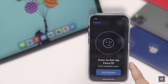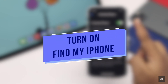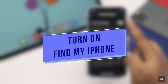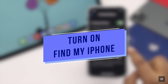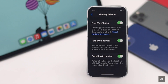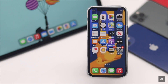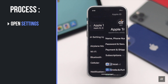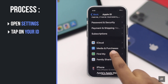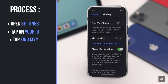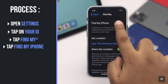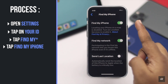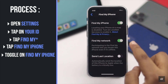Turn on Find My iPhone so you can check your kid's location, or if they ever lose the phone it can be found. To do that, open Settings, tap on your ID, scroll down, tap iCloud, tap Find My iPhone, and make sure to toggle on Find My iPhone.